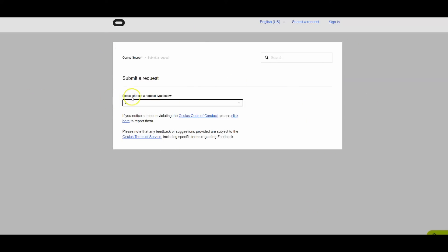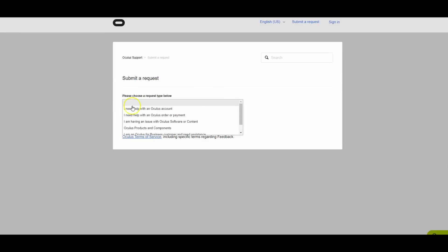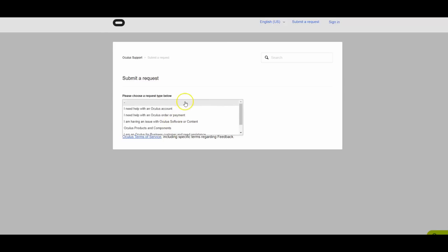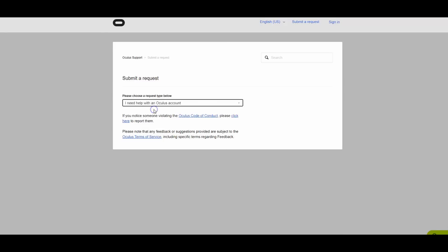Please choose a request type. You're gonna choose I need help with an Oculus account, right, because you have an account issue. It has other options here, but choose that one.